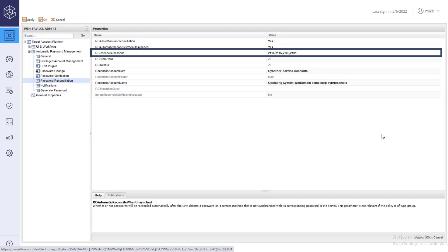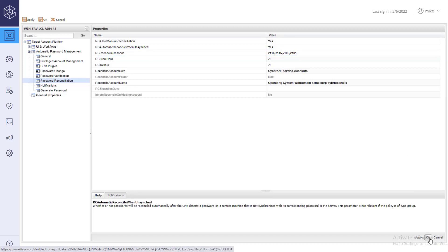Under reconcile reasons, you can specify which CPM error codes will trigger a reconciliation process. Save your changes.